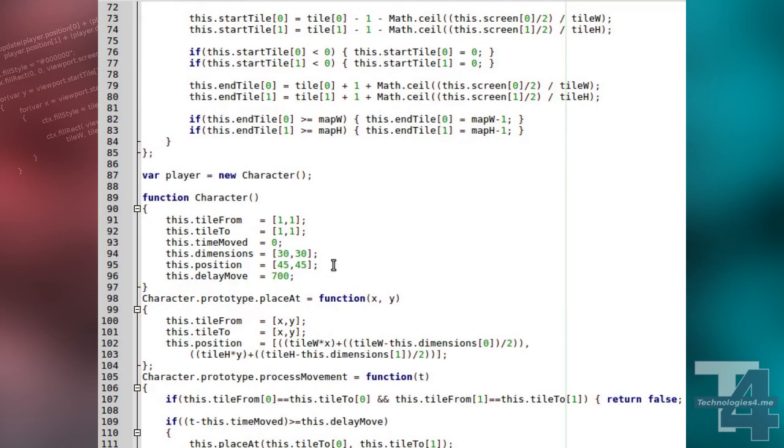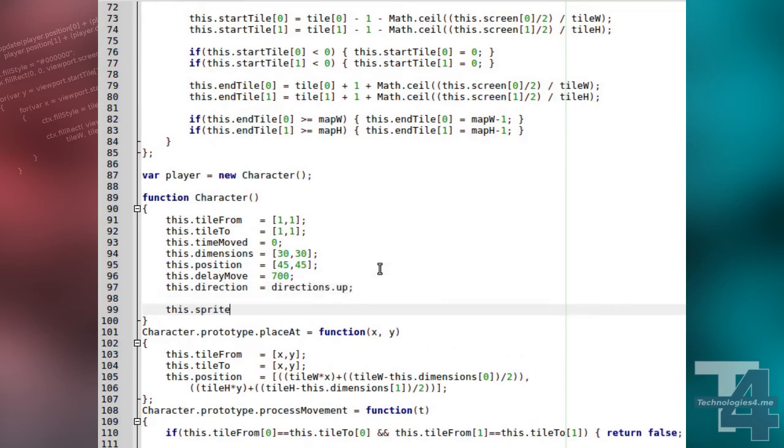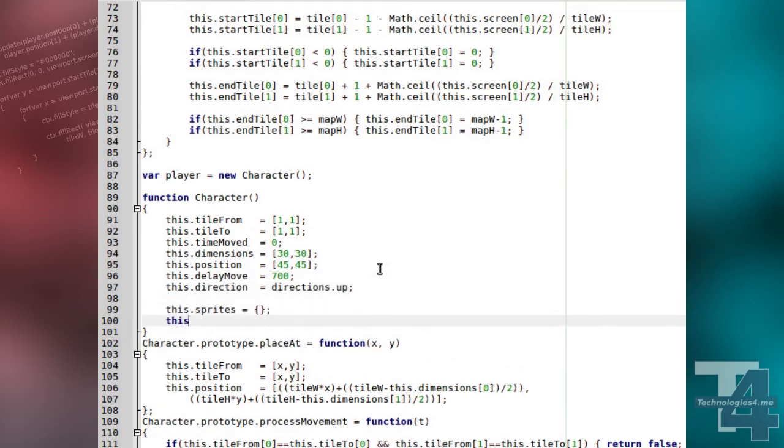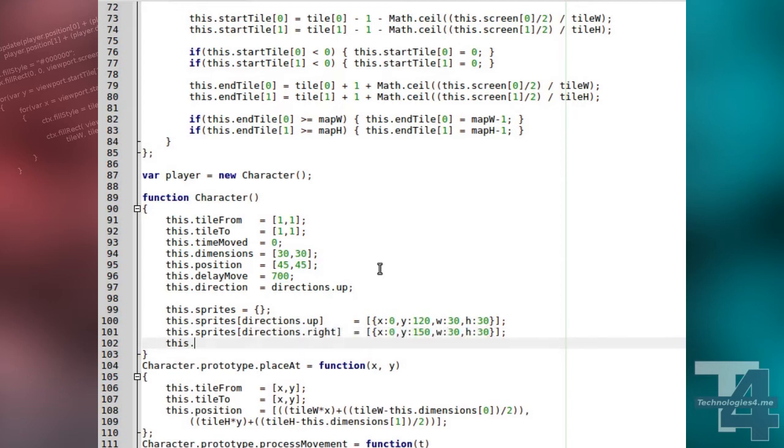We'll also modify the character class to keep track of the current direction of our player. Additionally, we'll add a sprites property to the character class, and for each of the directions we'll specify a sprite on our image to be used. Again, we're using an array despite only currently specifying one frame for each sprite.